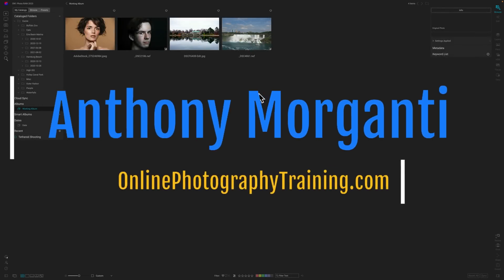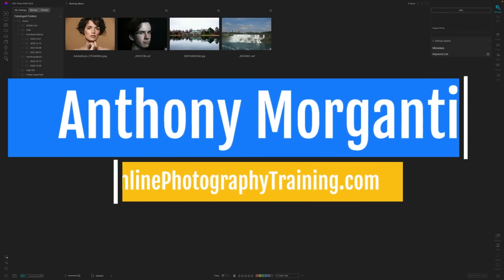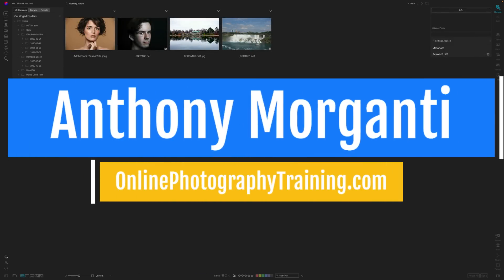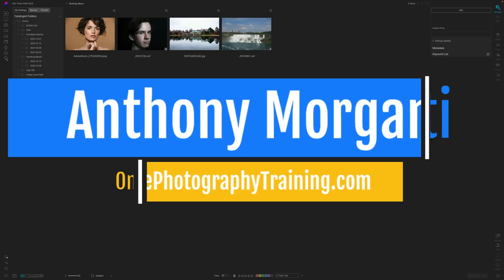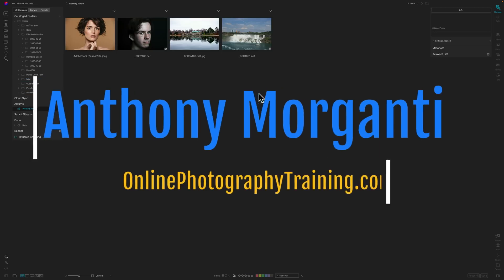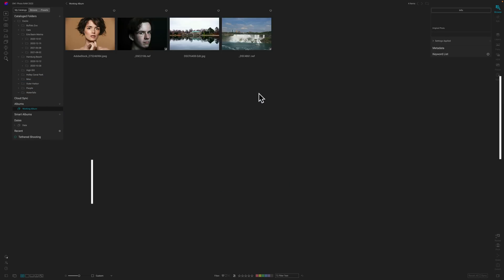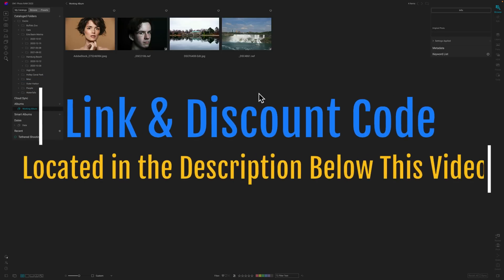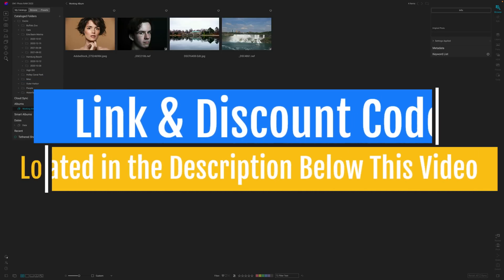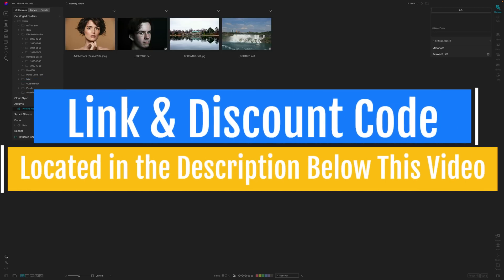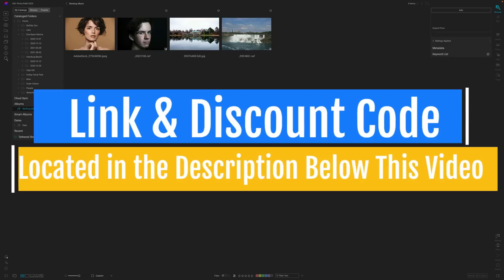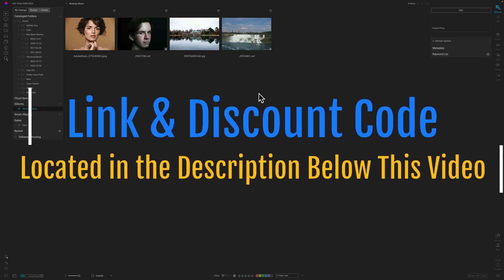Hi everyone, Anthony Moraganti here. This Monday, October 10th at 10 a.m. Pacific Time — that's 1 p.m. Eastern Time — ON1 Software will be officially releasing ON1 Photo Raw 2023.